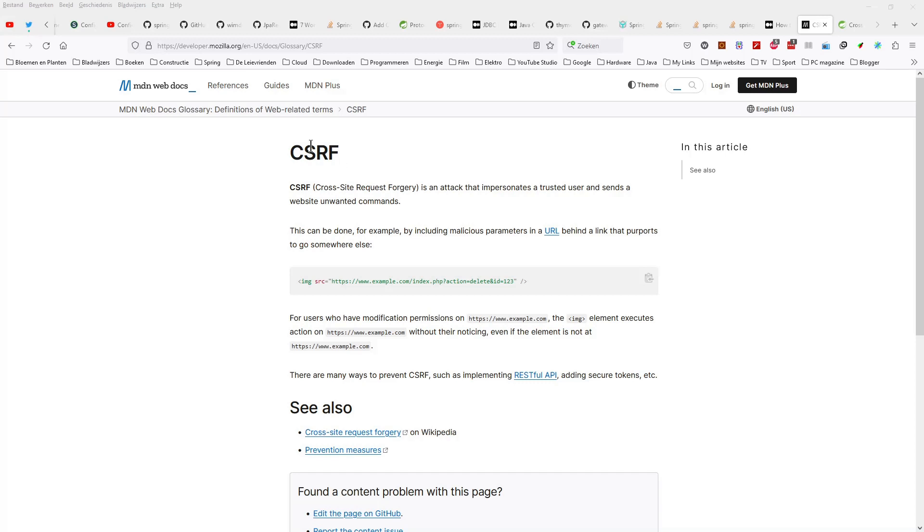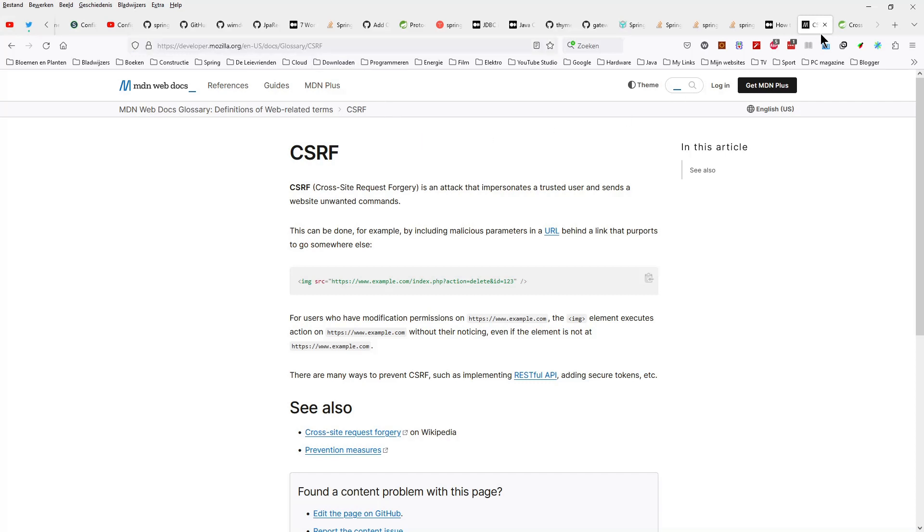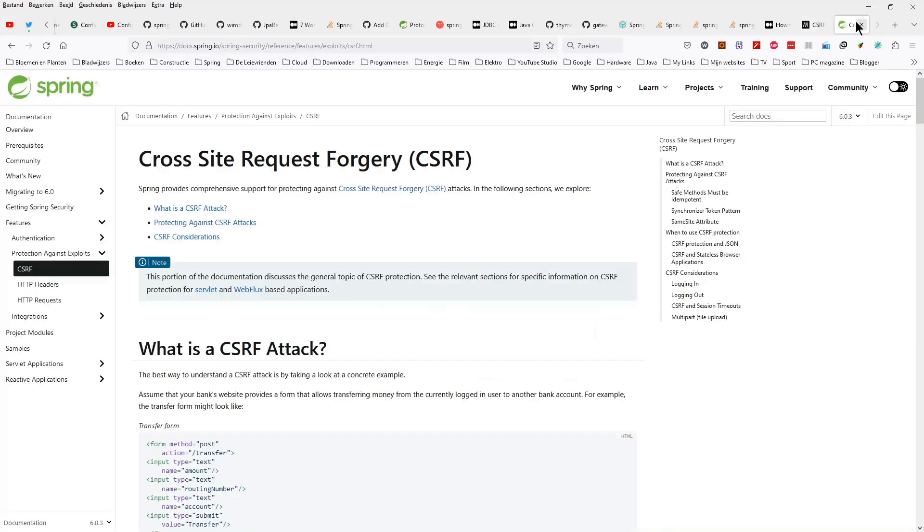More information about CSRF or Cross-Site Request Forgery can be found on the Mozilla website and the Spring IO website. Both links can be found in the description of this video.